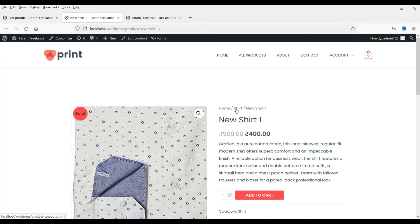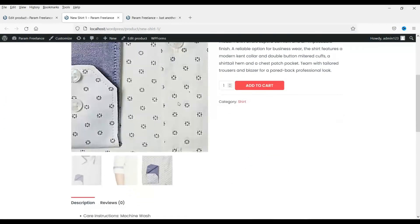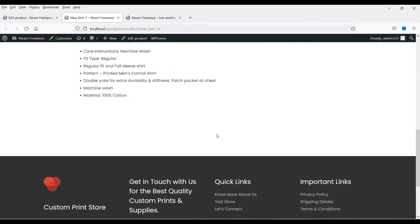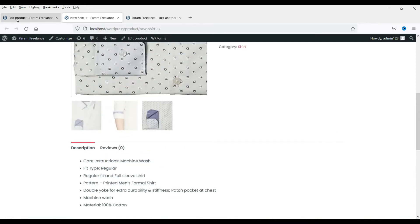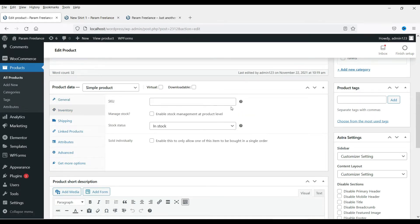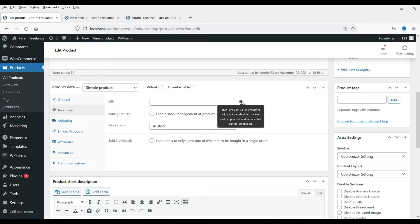Here you will see the category and the product name. You can also choose the number of products. Now this is the description section. Reviews — if you want to add reviews you can add them also. This is the inventory section. You can see the SKU code, which refers to a Stock Keeping Unit — this is a kind of identifier for each product.